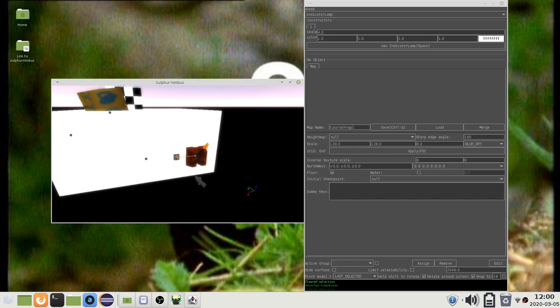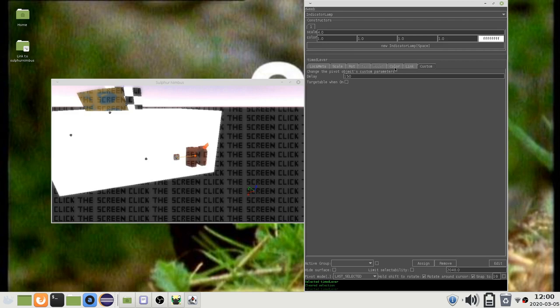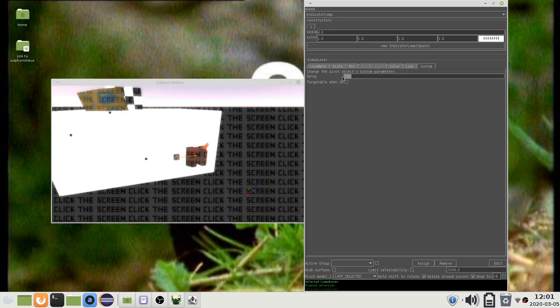By default the lever returns after 5 seconds. If you go to the custom tab, then you will find the special properties of this object. The delay is the amount of time before the lever returns to the off state. The default value is 150 steps. 30 steps is 1 second, so this is 5 seconds.